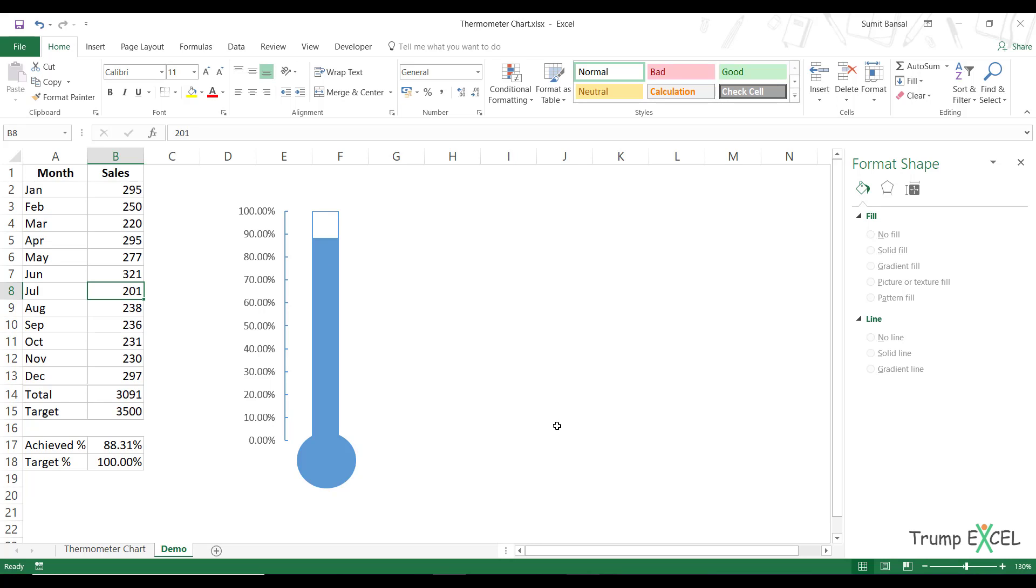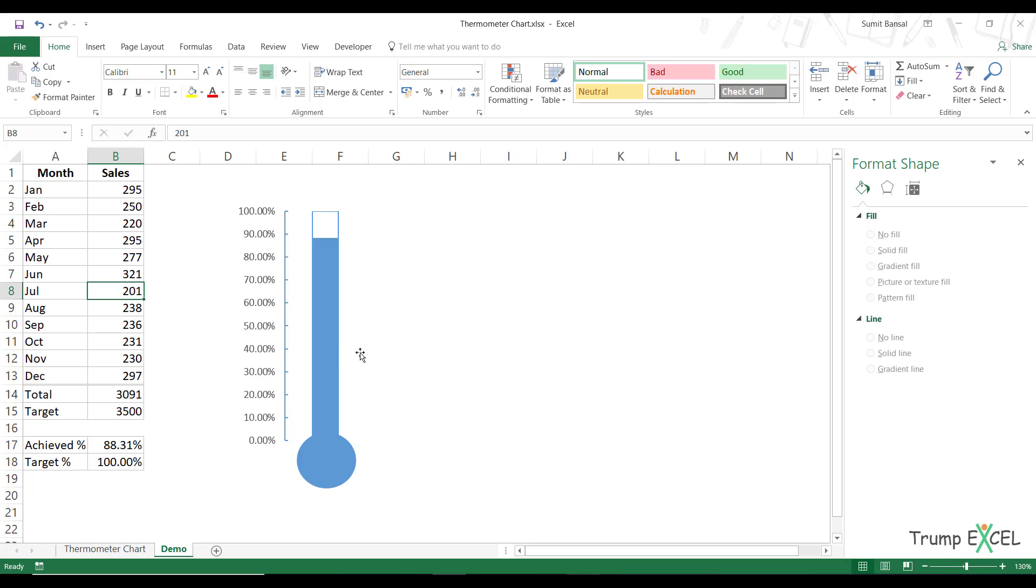Now, one thing to note here is that it'll only show you one value. If you have multiple values, so multiple targets and multiple achieved values, let's say for sales for company one and company two and company three, then you would have to create different thermometer charts and show these differently.